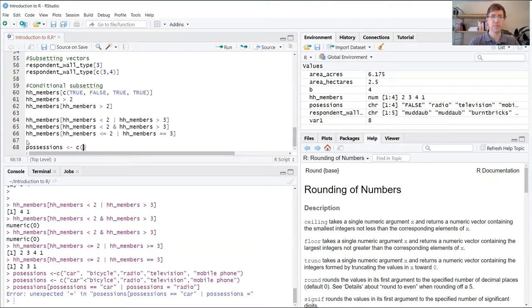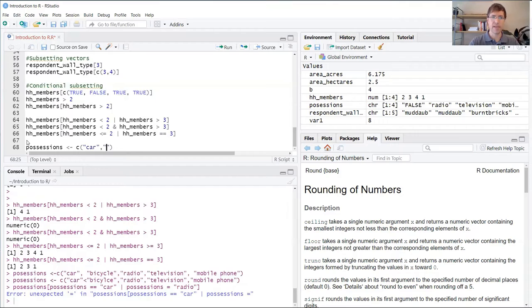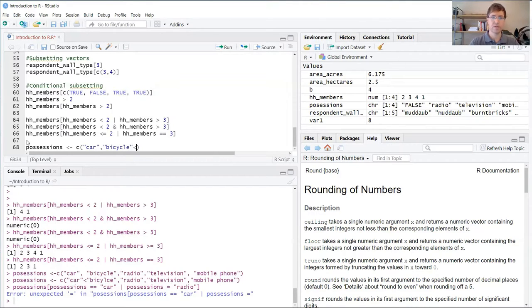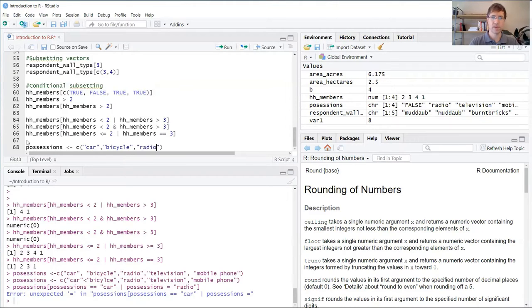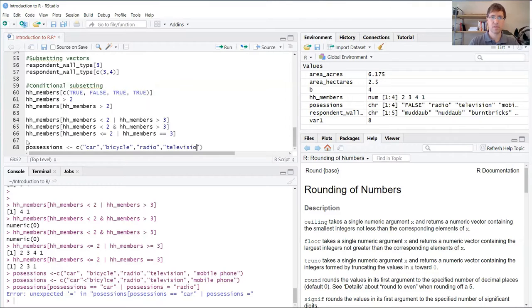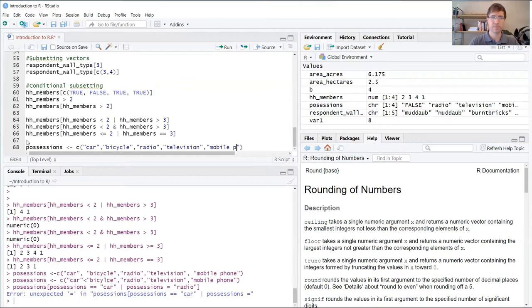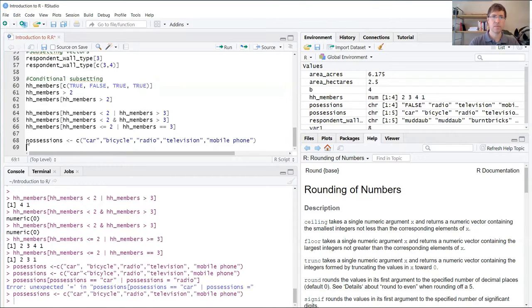Using the combine function, we're going to make a list of items, starting with car, bicycle, radio, television, and mobile. Go ahead and create that item.